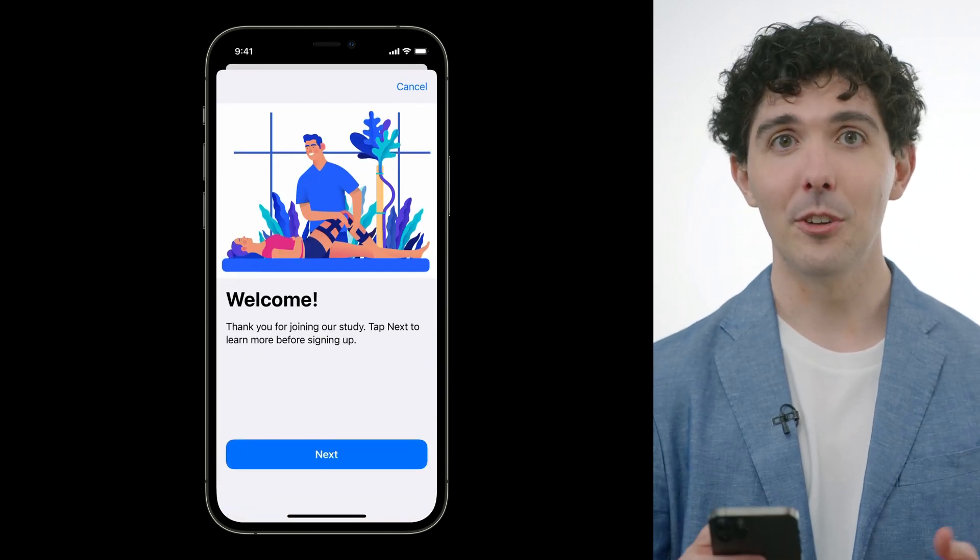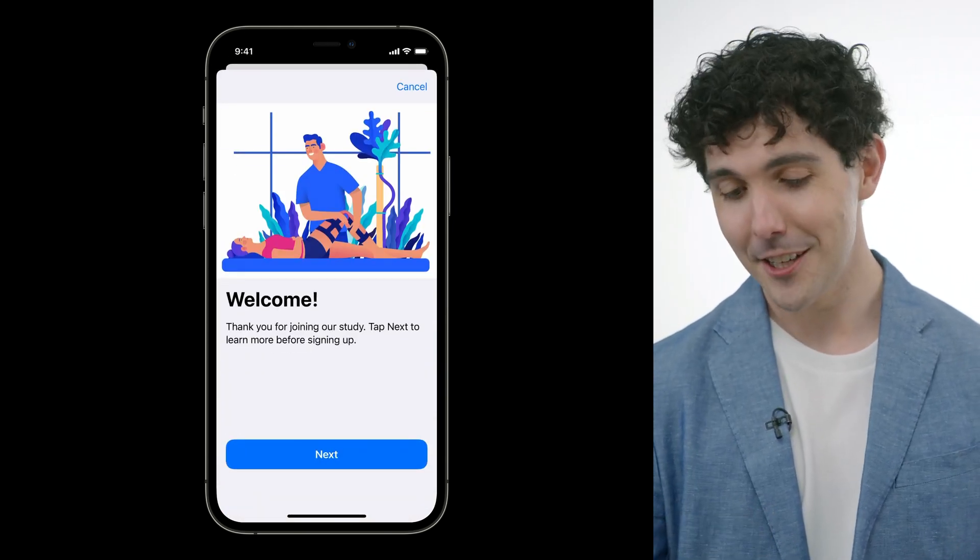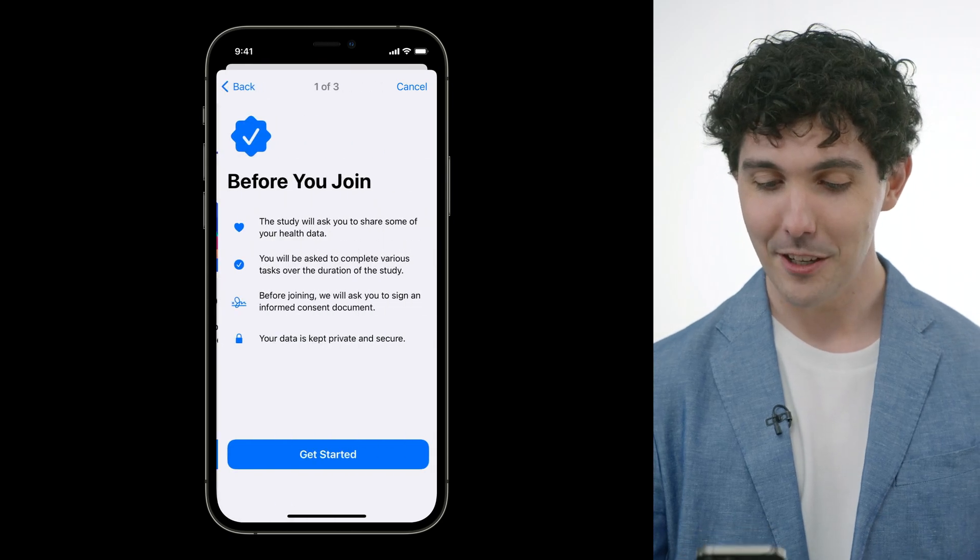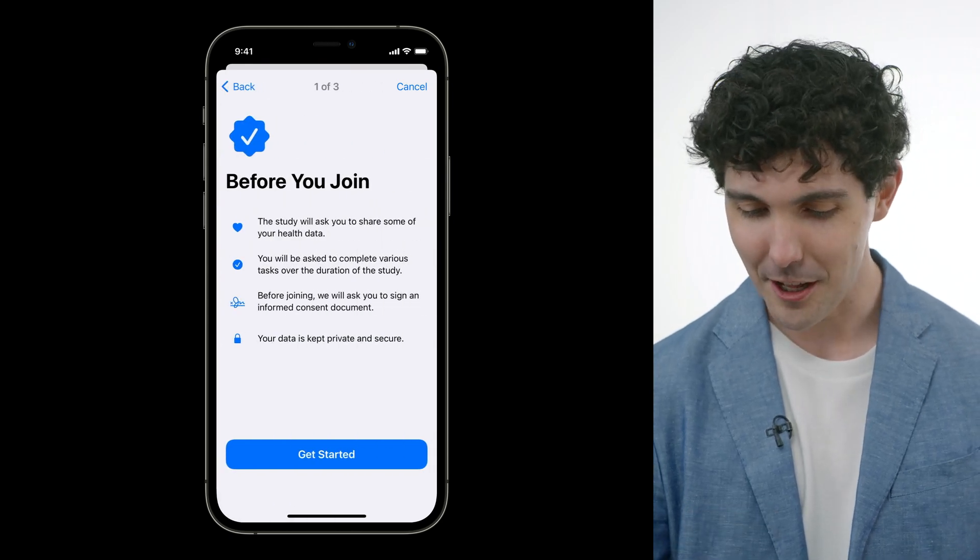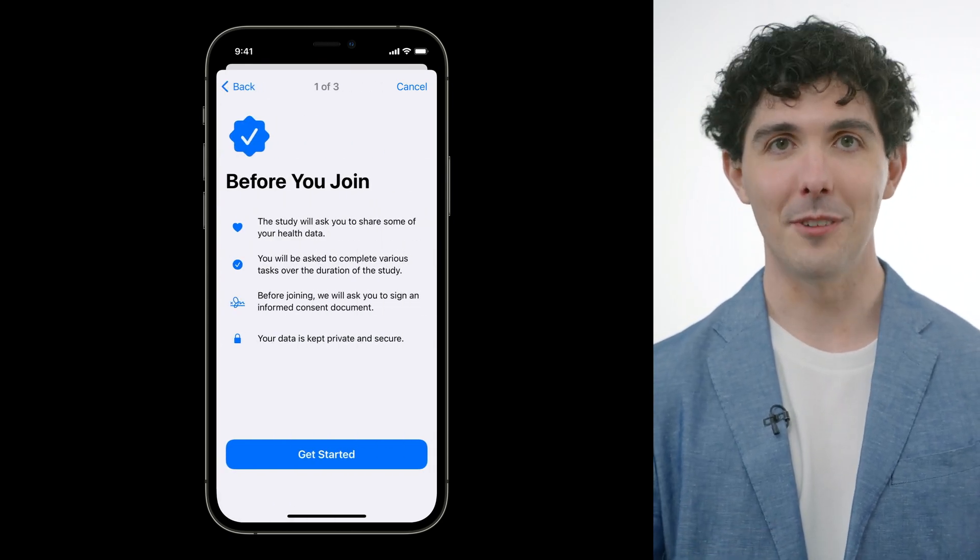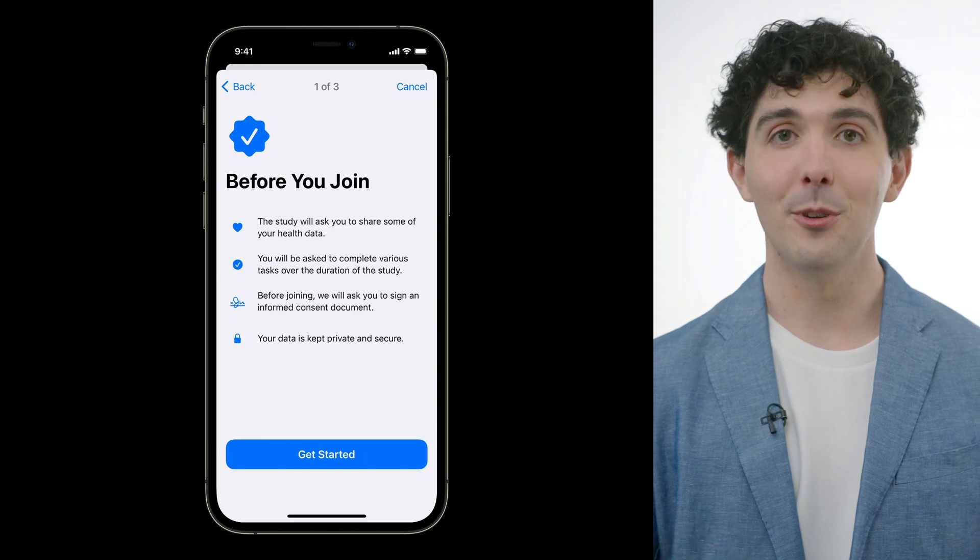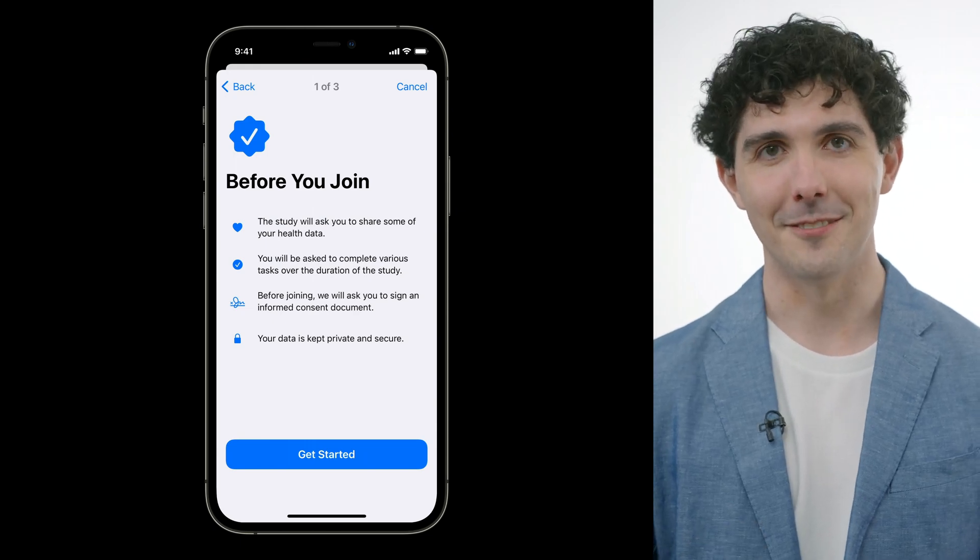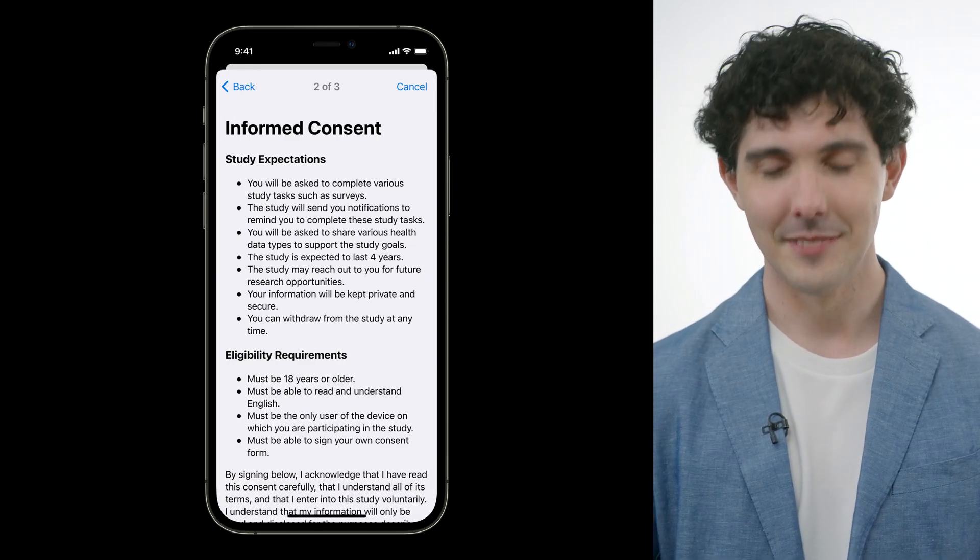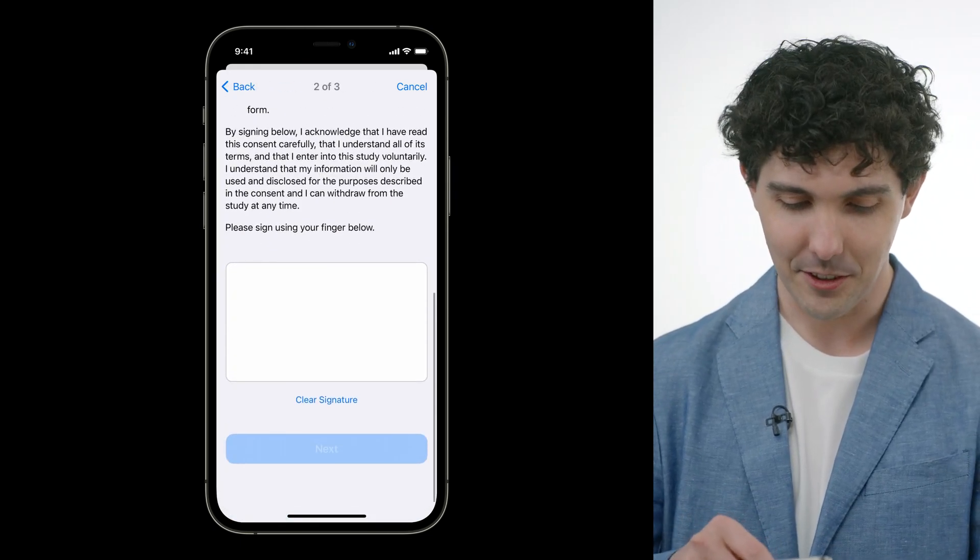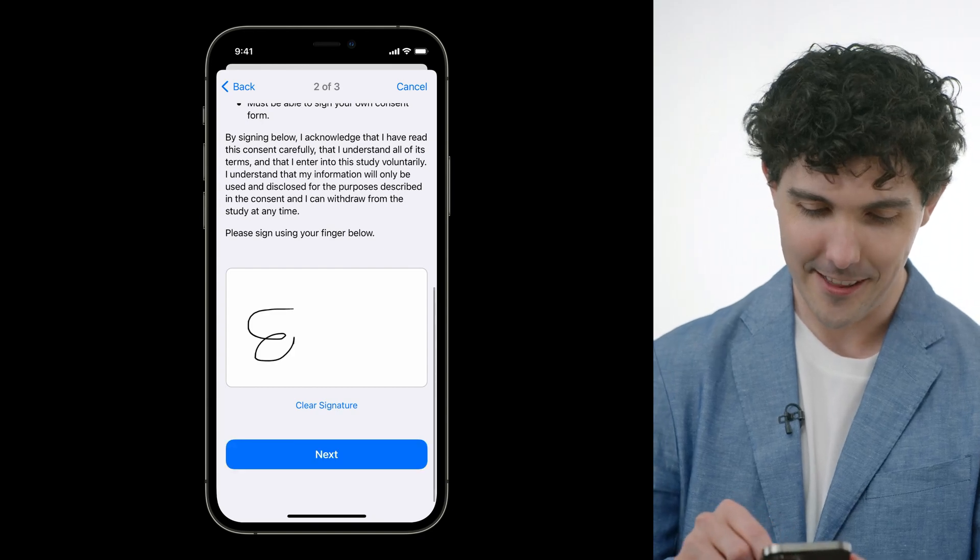And we'll see that we're greeted by the welcome step we created just a moment ago. The next step is our instruction step with the body items that we defined. The SF symbols that we chose really bring it to life. Next up is the signature step. So we'll just scroll down here and sign that.